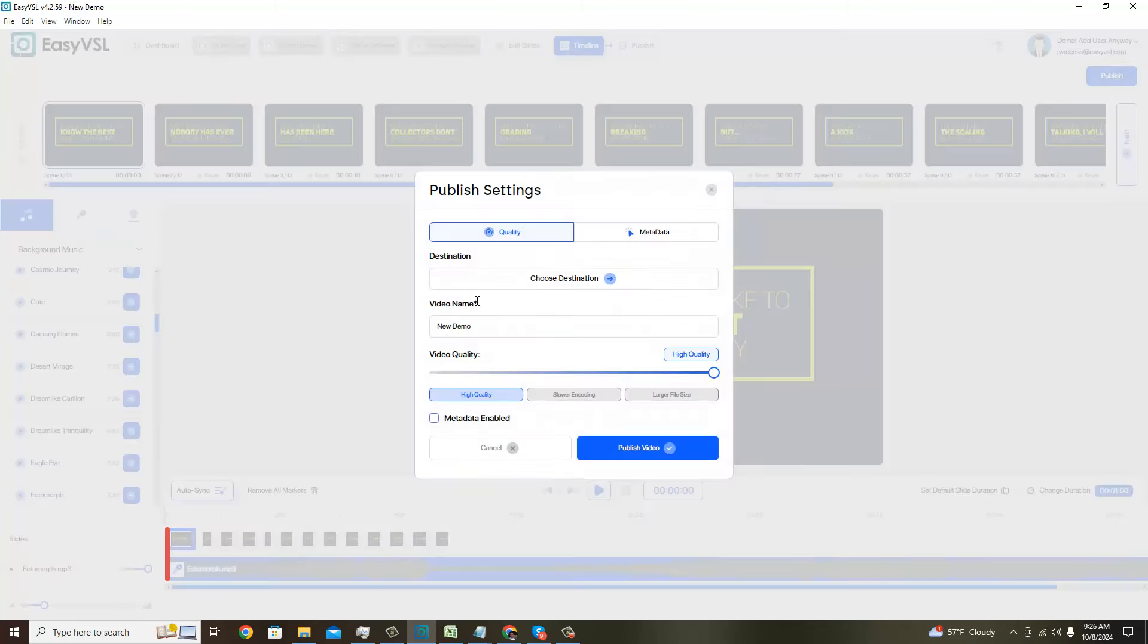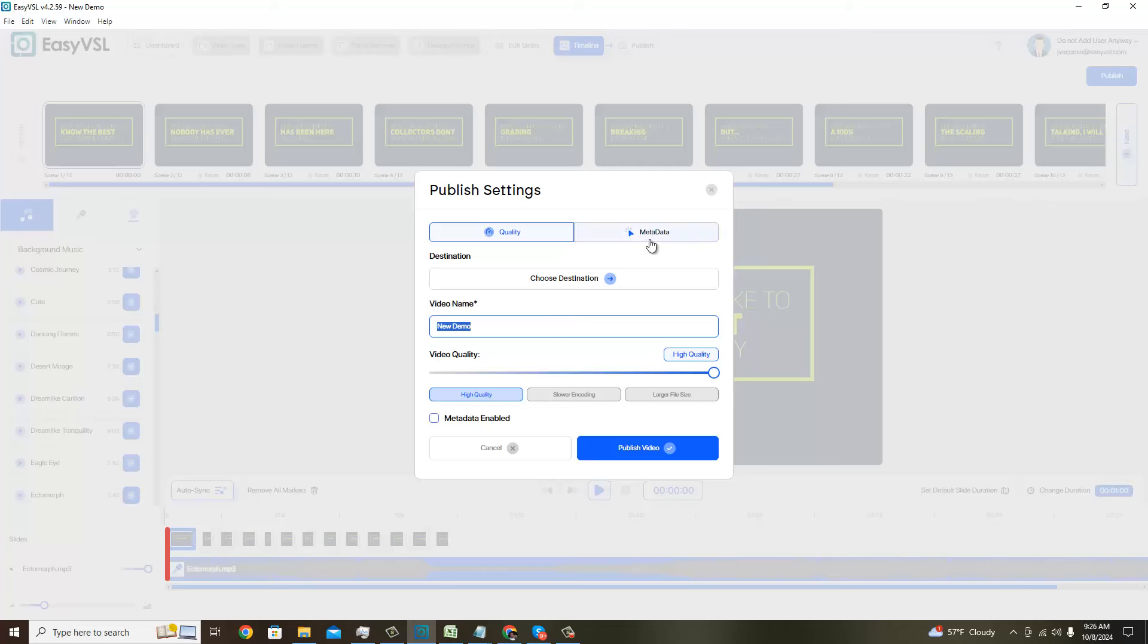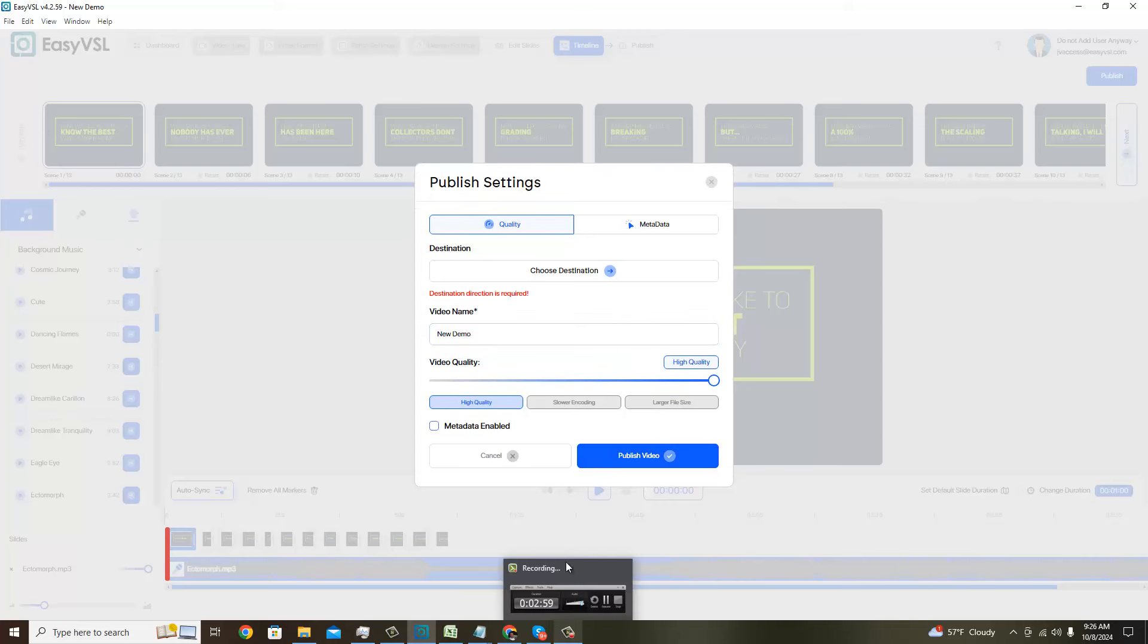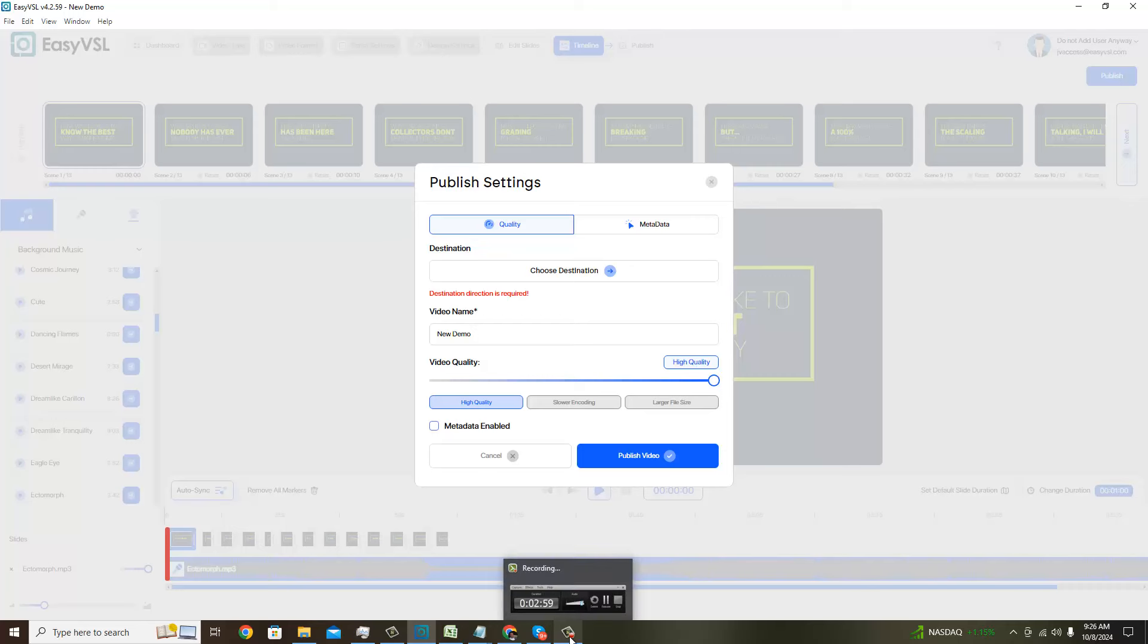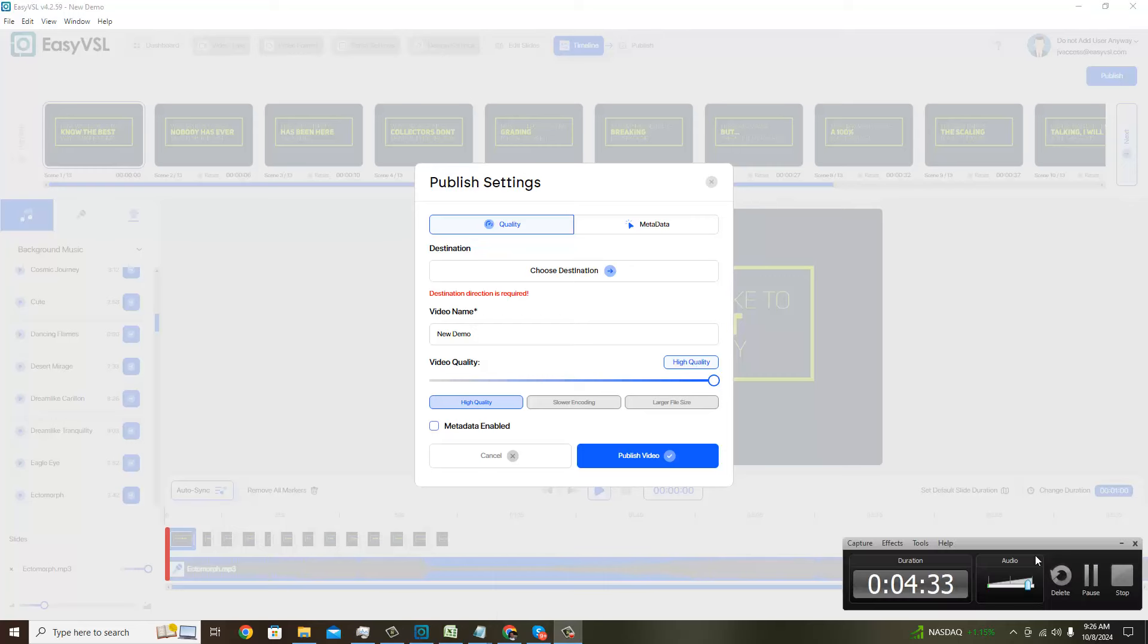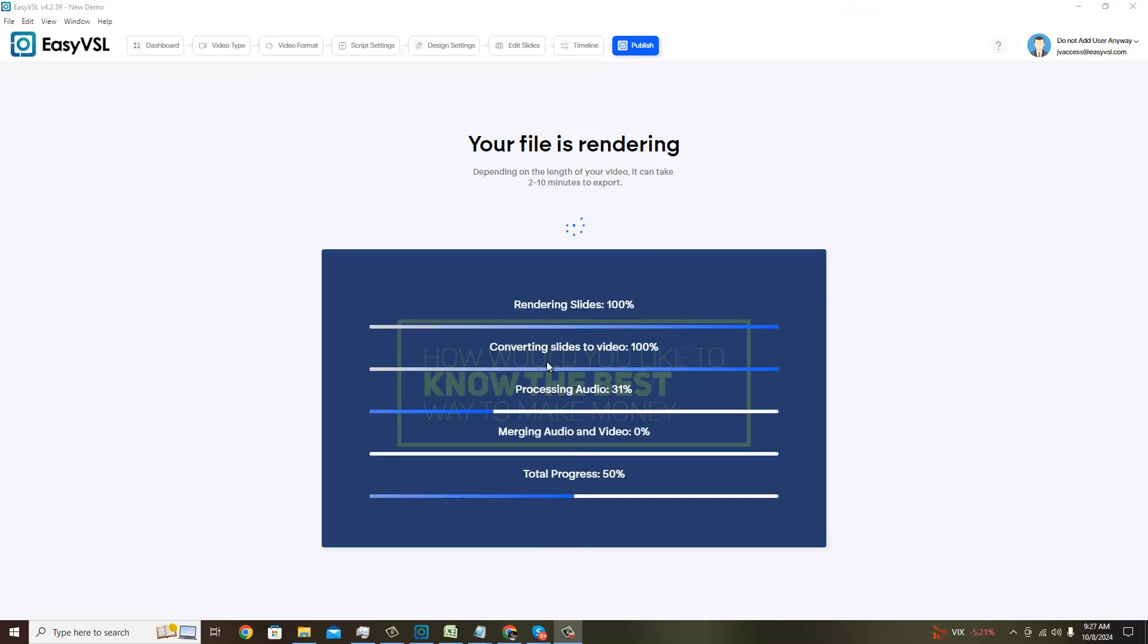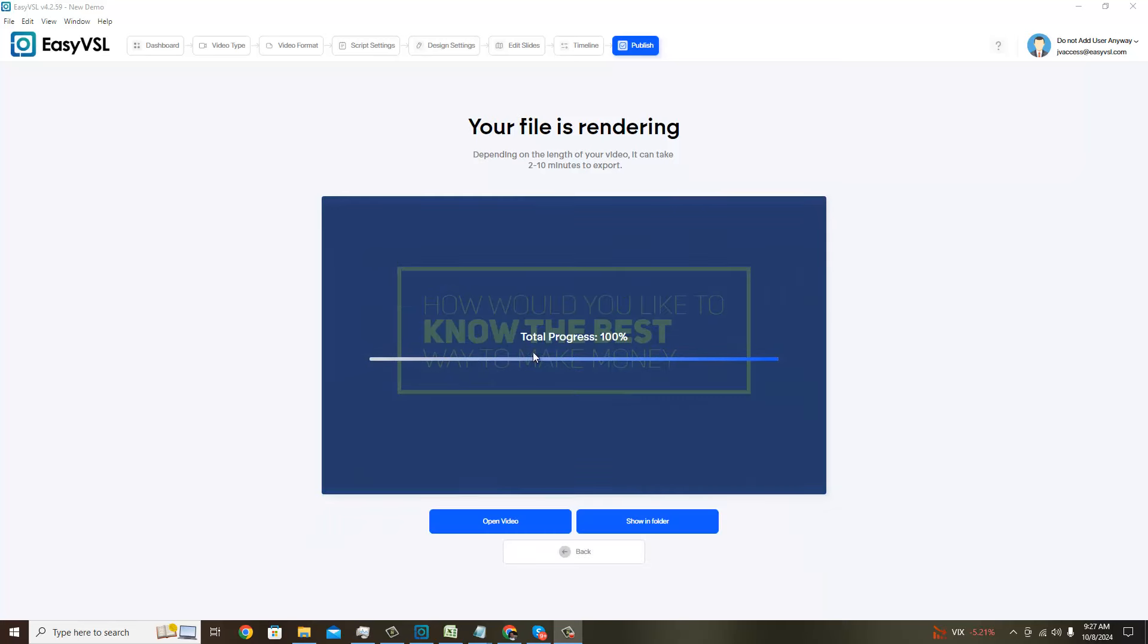There's really so many things you can do with Easy VSL. Now I'm going to save my video and keep the name 'new demo,' highest quality, and then I'm going to click publish. Destination is required, so I'm going to go ahead and do this offline real quick. It looks like we're almost done with the process so I kind of wanted to come back a little before it finished just to show you. Total progress 100%.